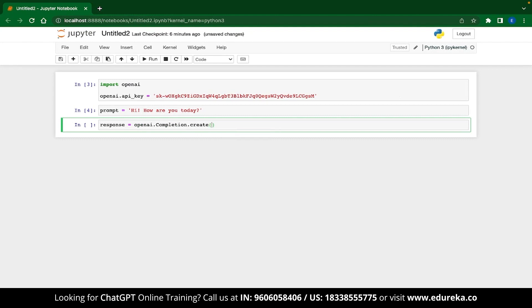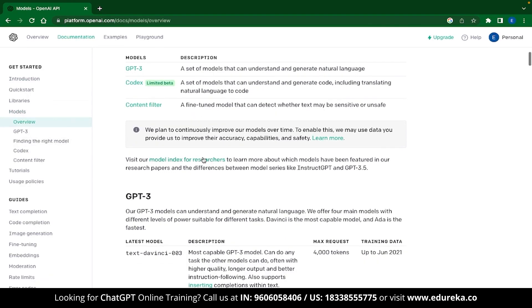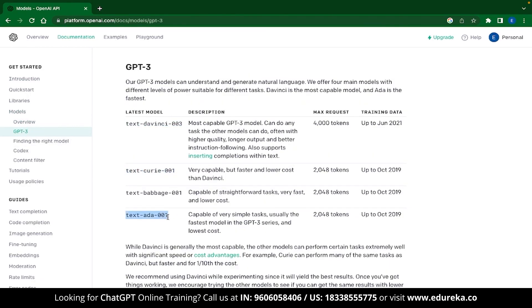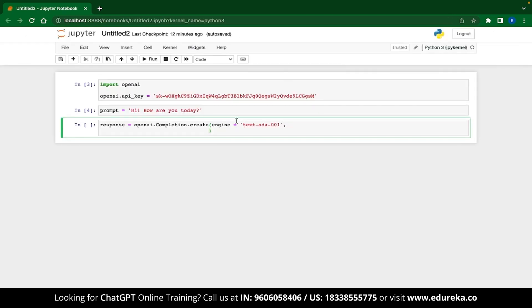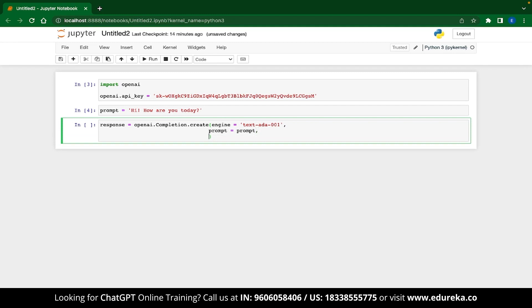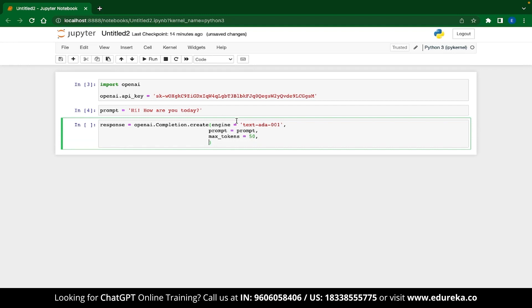Inside the create method, we'll start defining our parameters. The first parameter is the type of engine we'll use, so type engine= and then specify the model. Let's start with the ADA model. The next parameter is your prompt, which will be passed to the model to generate a response. Since tokens are expensive, it's best practice to set a max limit using the max_tokens parameter — let's set it to 50. Another parameter is n, which sets the number of responses to generate. Setting n=1 tells the model to generate only one response.